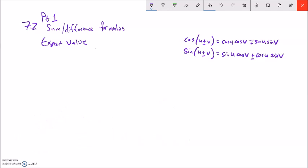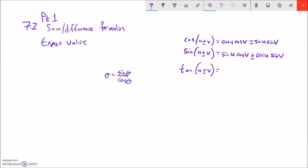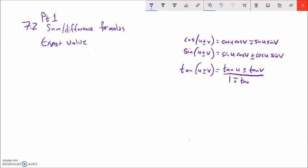There's one last set of sum and difference formulas I want to cover: tangent. I won't go through the full derivation, but you can get it by writing tangent as sine over cosine, stacking them, and combining terms. Tangent(u ± v) = (tangent(u) ± tangent(v)) / (1 ∓ tangent(u)·tangent(v)), where the operator in the denominator is opposite.